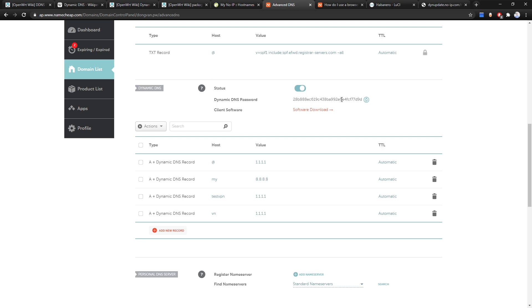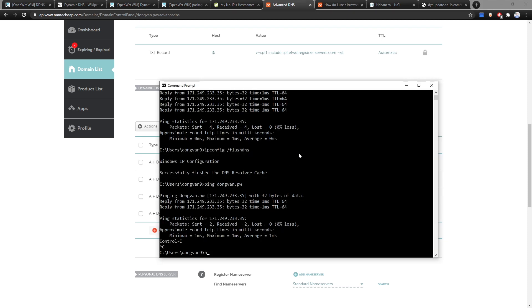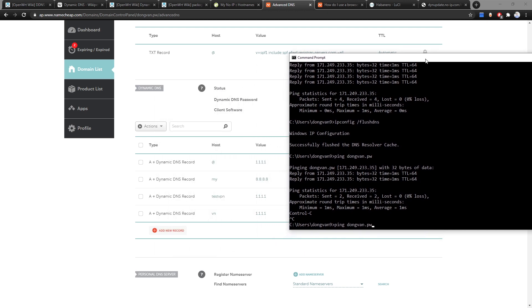Here we have the DNS records. The A record for the root domain '@' is currently pointing to 1.1.1.1. Let's verify that.